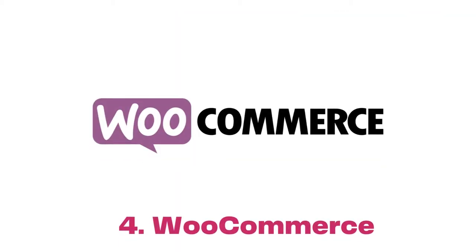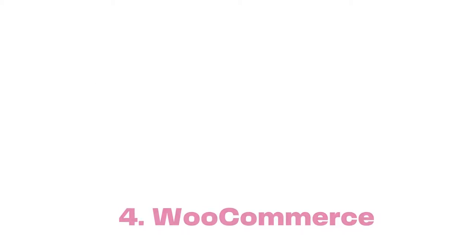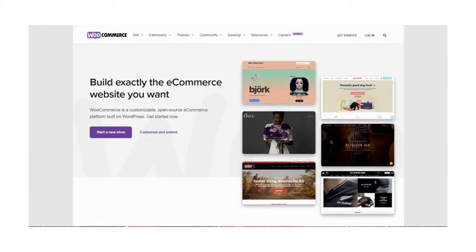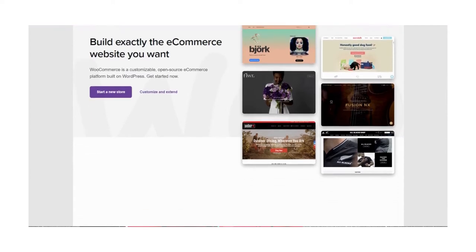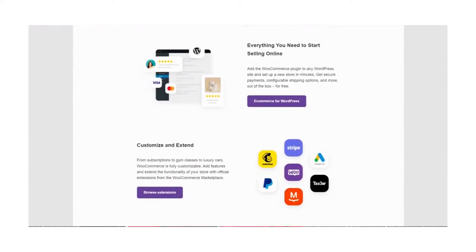Number 4: WooCommerce. This is the most versatile software on the list. WooCommerce integrates well with WordPress and it is easy to install as well.